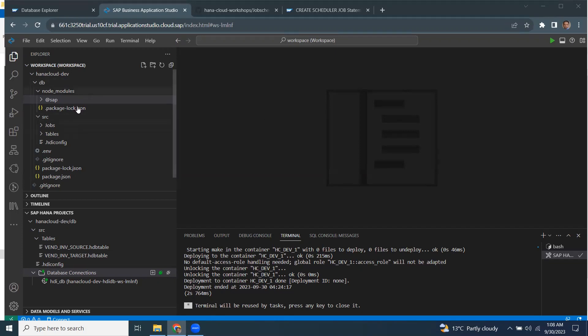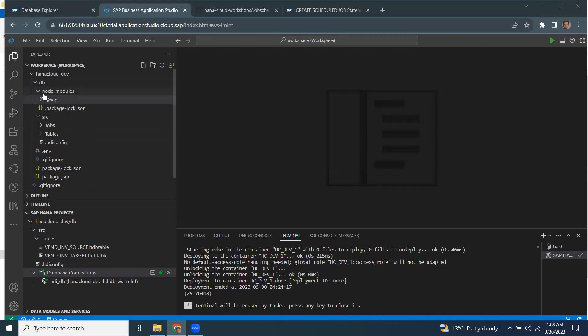So with that, we're going to have a design time artifact created in our project, in our DB module, which defines a job scheduler file with cron job schedule to run at specific interval.